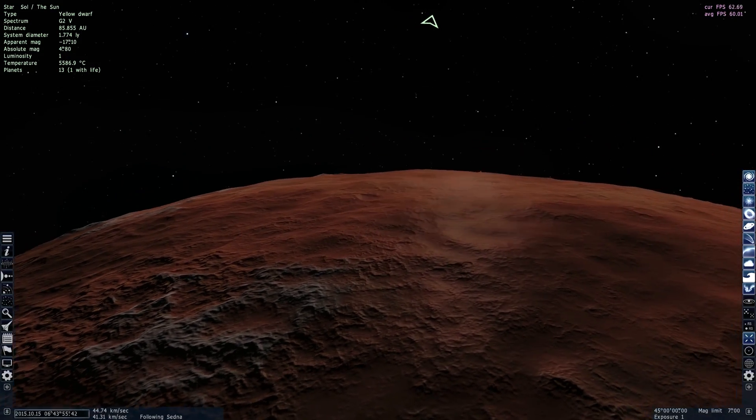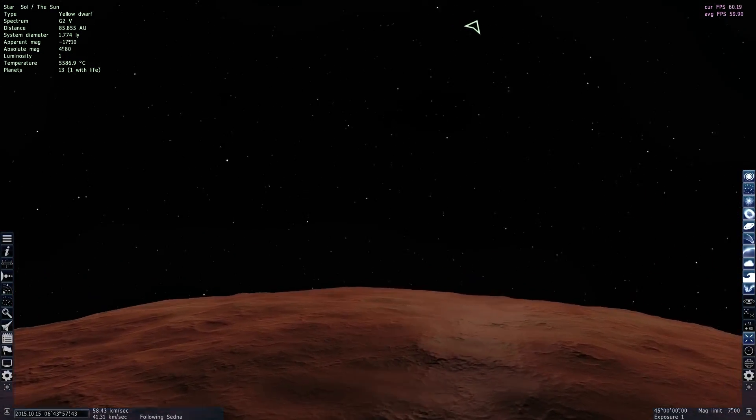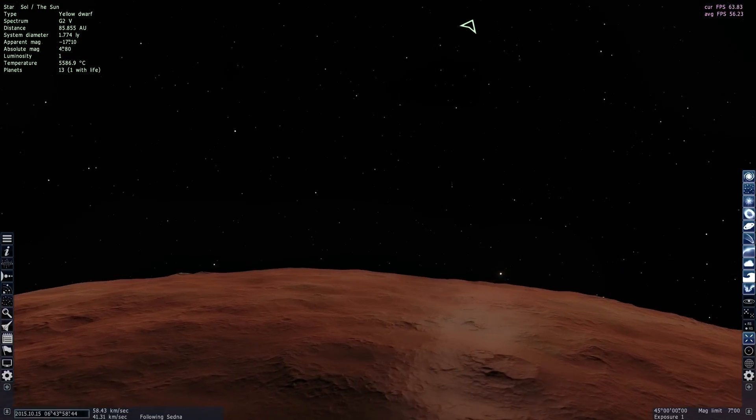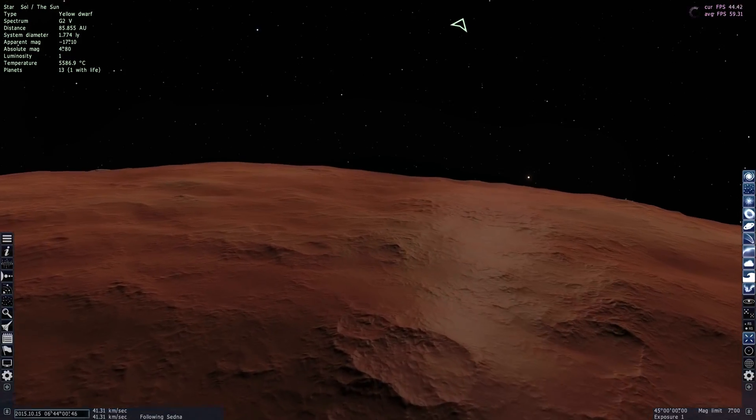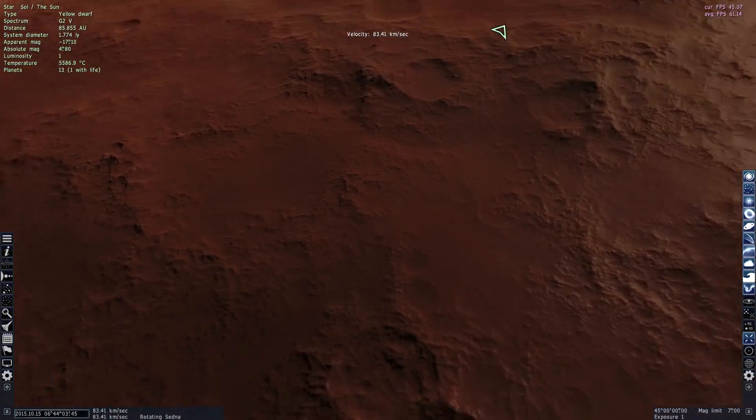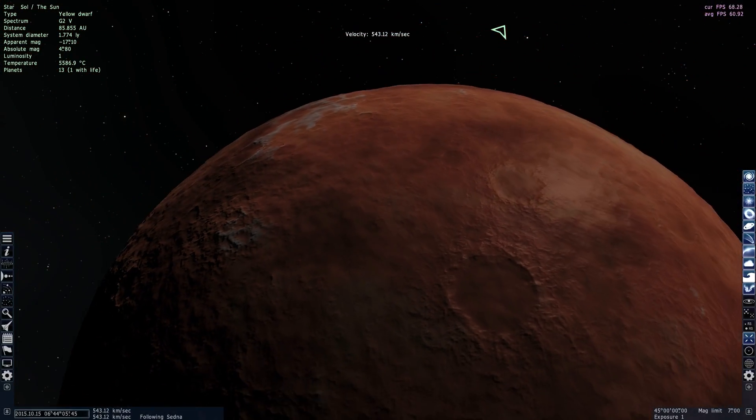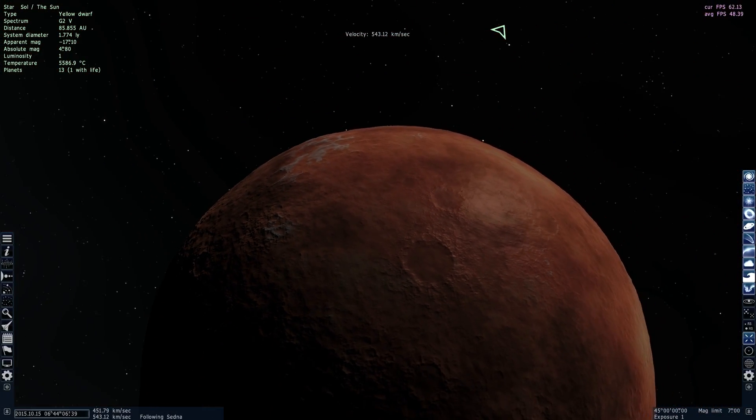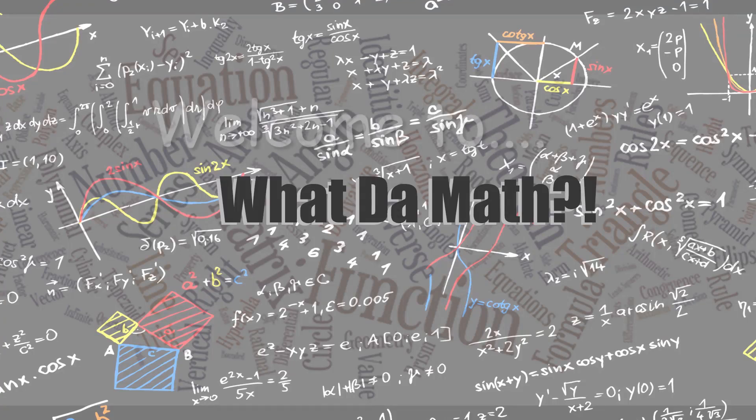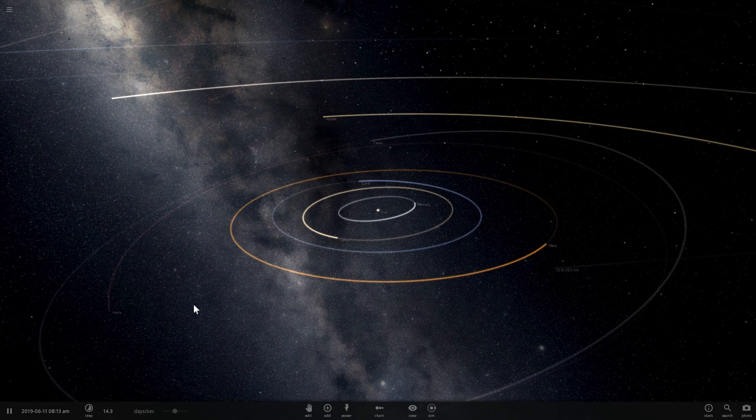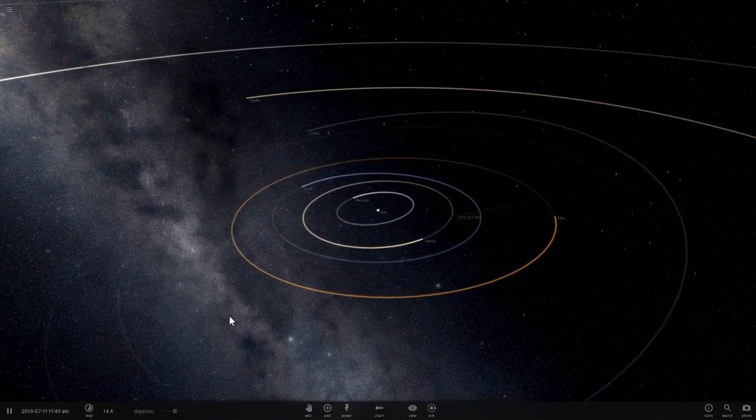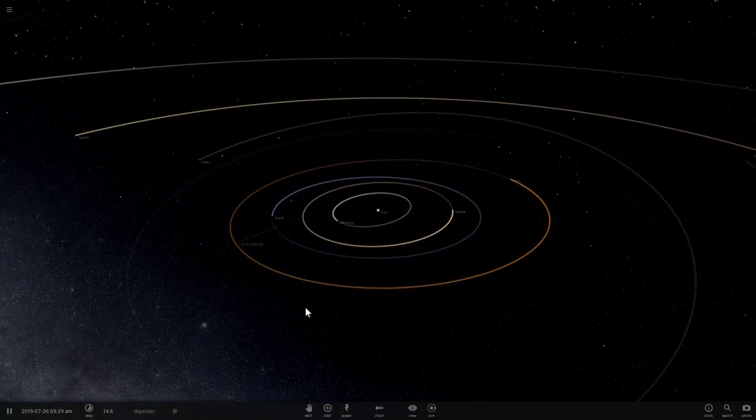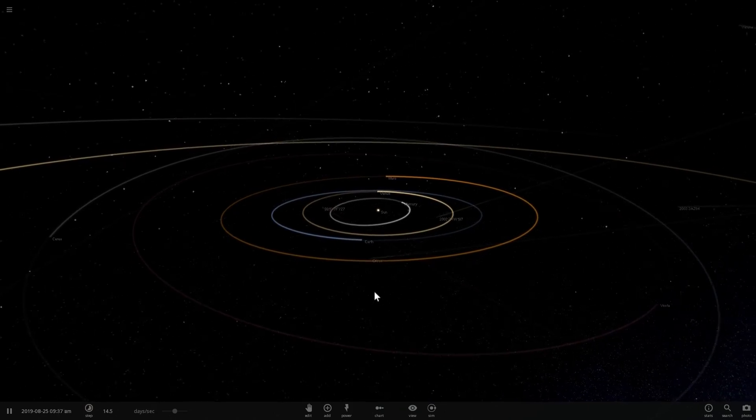So today we're going to try to terraform Sedna, we're going to talk about a little bit about its history and properties and features, and also we're going to talk about the redness of this dwarf planet. Welcome to What the Math! And welcome to our solar system, in today's video we're going to be trying to terraform Sedna.